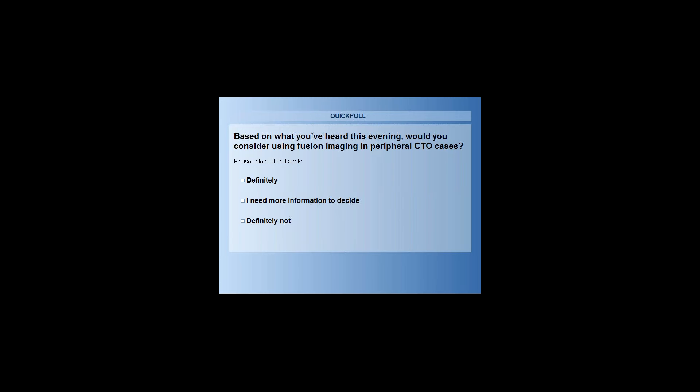On the other hand, regarding contrast, I've noticed together with our assisting nurses here that the contrast dose is reduced by more than 50% using this 2D/3D fusion technology. So the answer there is definitely yes.